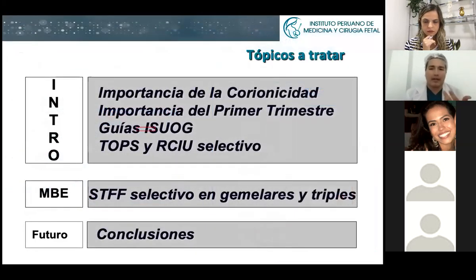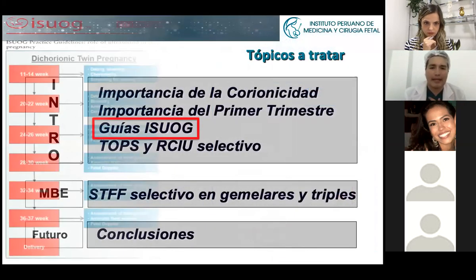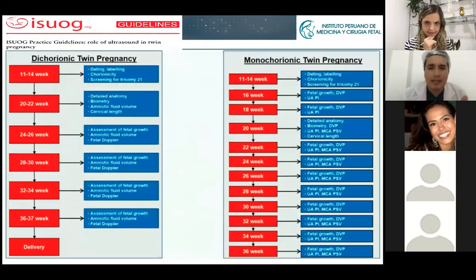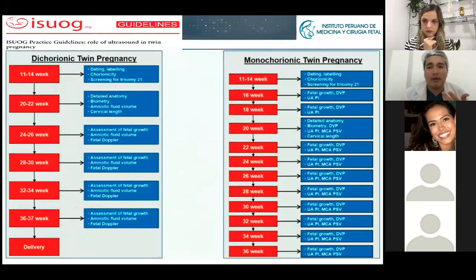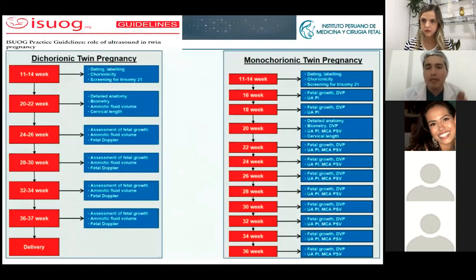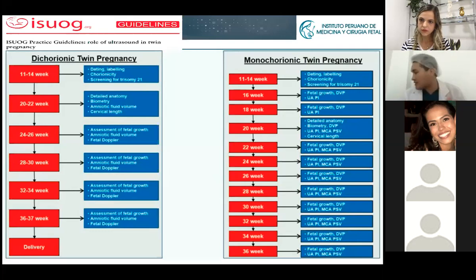Then we go to the ISUOG guidelines. Basically, as I said at the beginning: if you have a dichorionic twin pregnancy, you check the babies at 12, 20, 28, 32, and 34 weeks. But if you have a monochorionic diamniotic twin pregnancy, you check at 12, 16, 18, 20, 22, 24, and 26 weeks. Why? Because between 16 and 26 weeks is the window when TTTS and selective IUGR can kill the babies.